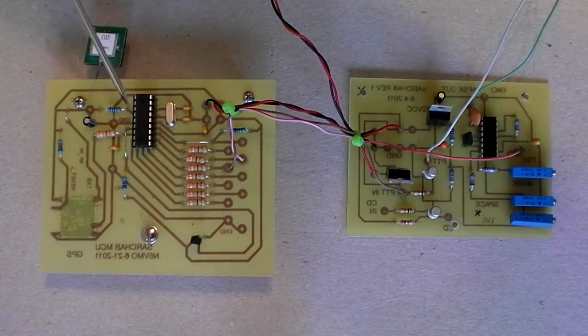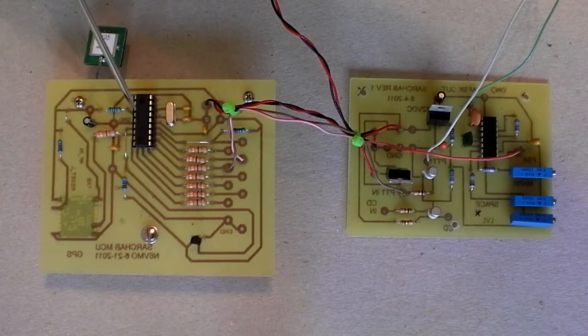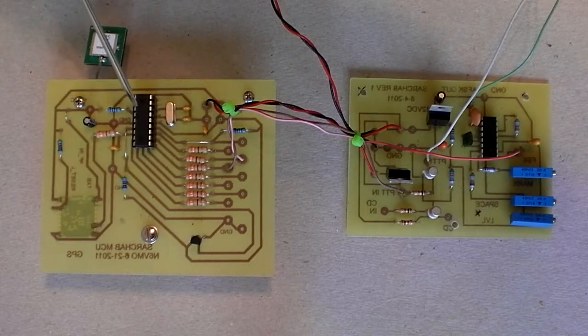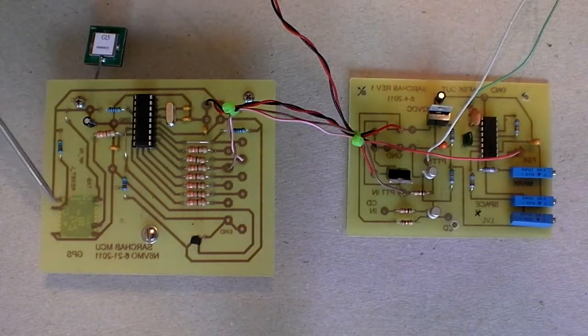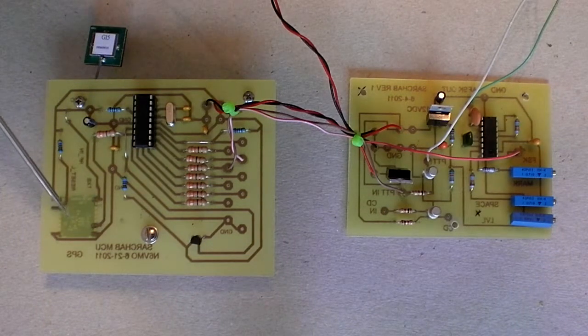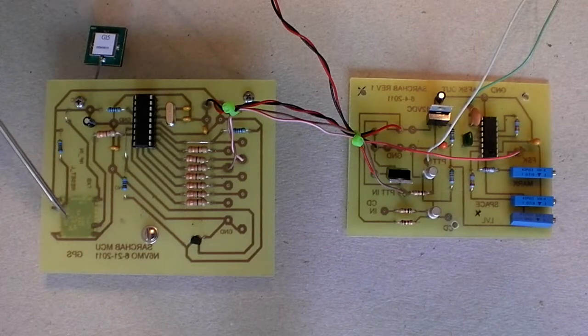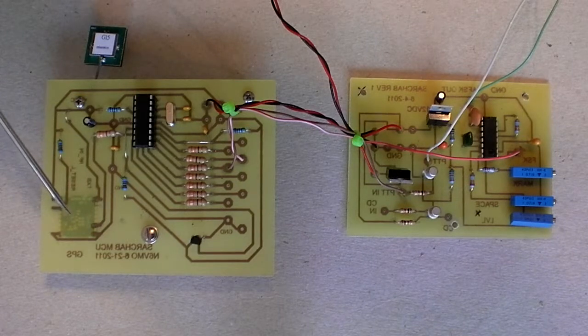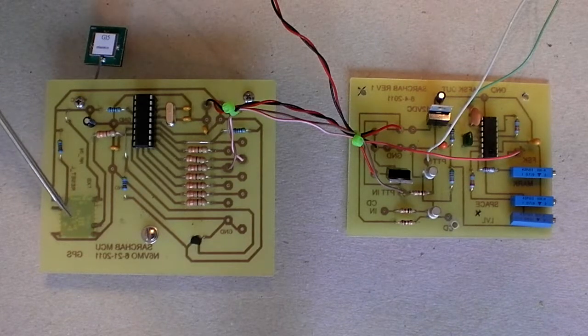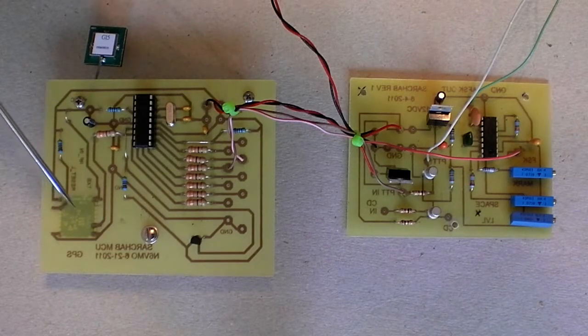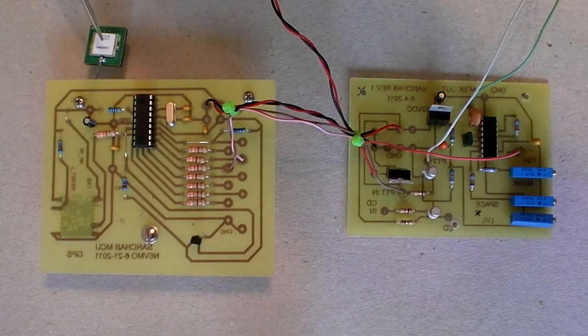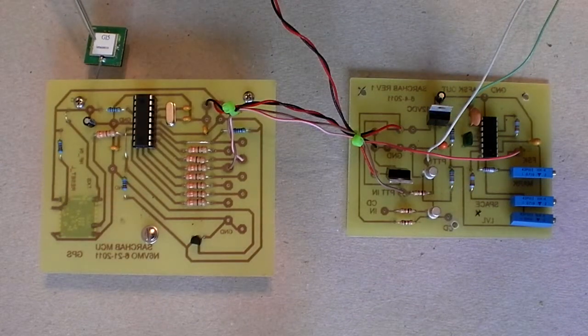This is the PIC 16F648A. It reads the NMEA GPGGA and the GPRMC serial data from the GPS unit here. This is the GPS antenna.